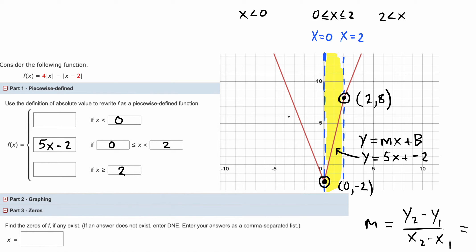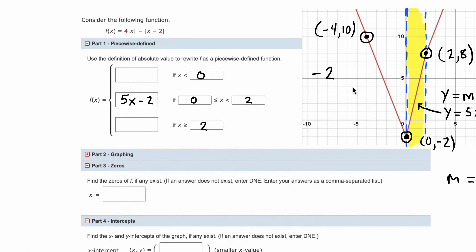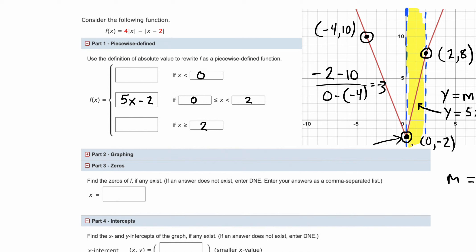Next we calculate the slope for the left segment. I'll pick an arbitrary point: (-4, 10). The slope calculation is (-2 - 10) / (0 - (-4)), which gives a slope of -3. For this segment the y-intercept b is also -2, the same as the middle segment, so the formula is y = -3x - 2.